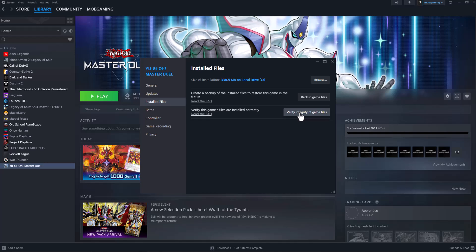This will make sure all of the game files are installed correctly and properly, and nothing is deleted or corrupted. The next thing to do is click on Browse.